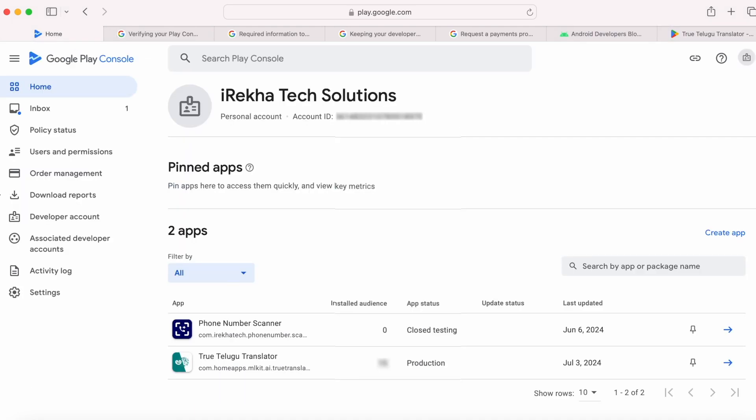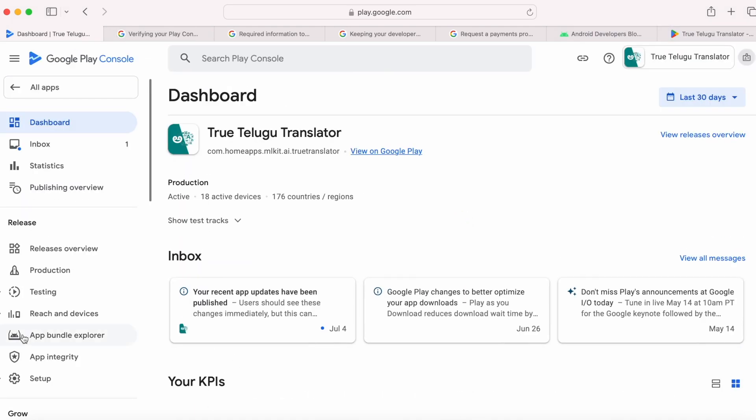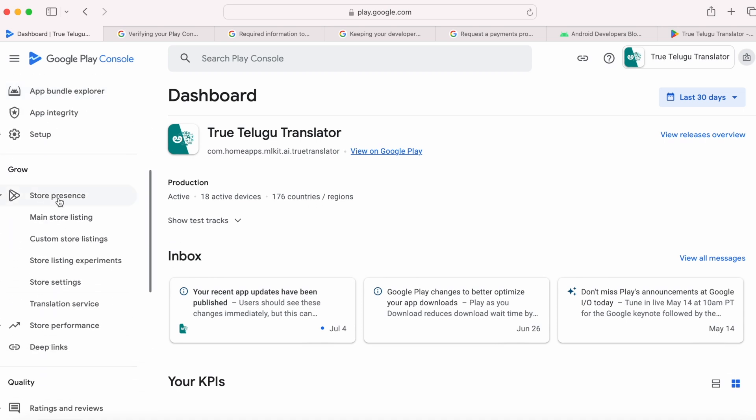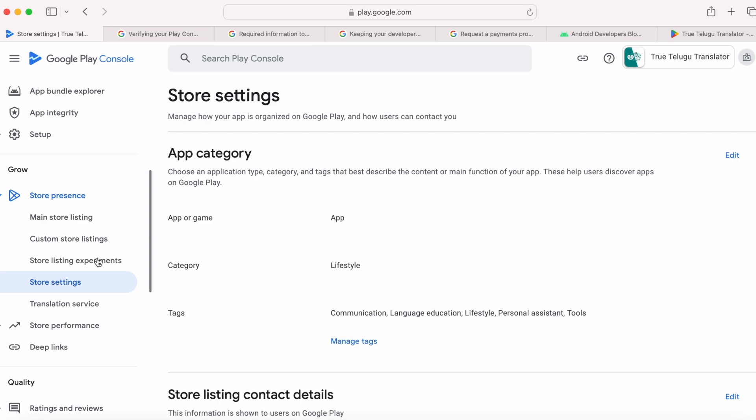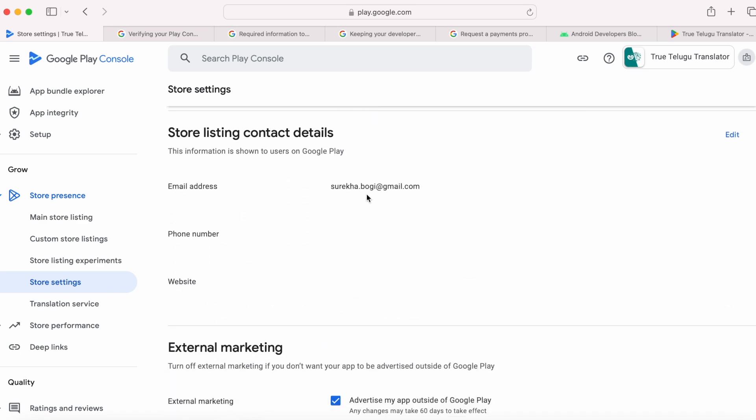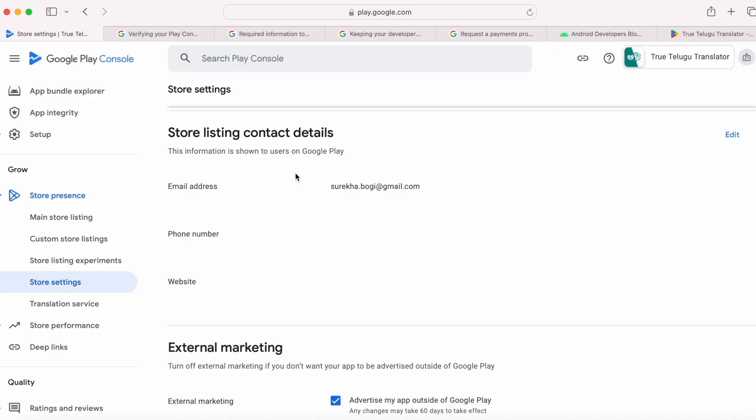Go to your Play Console account, select the app, go to Store Presence in the left menu, select Store Settings. Inside the store listing contact details, whatever information you have given, all of them are visible under your app support section in Play Store.